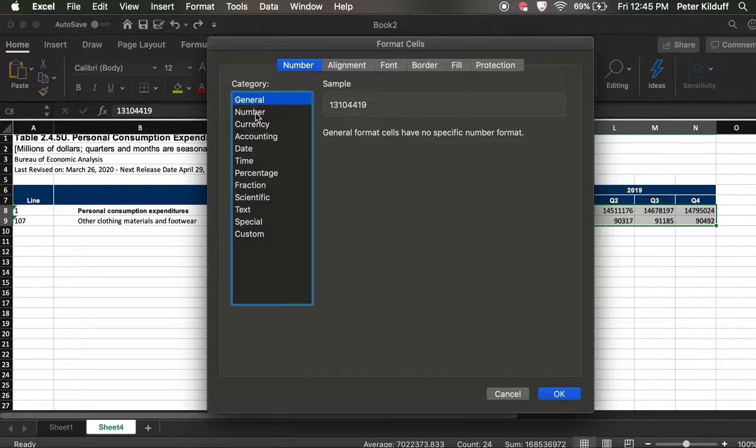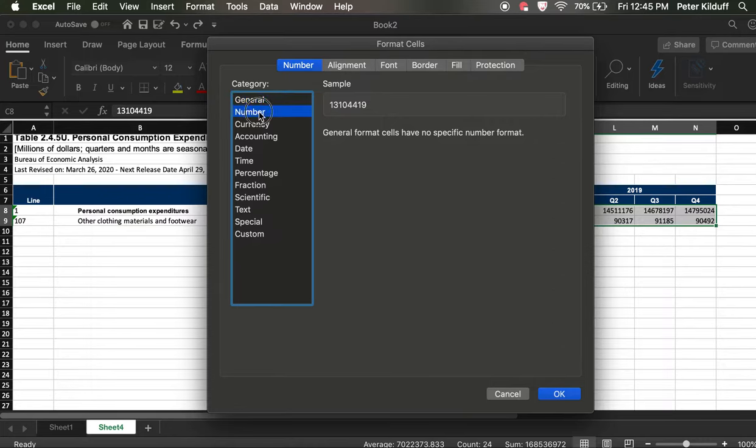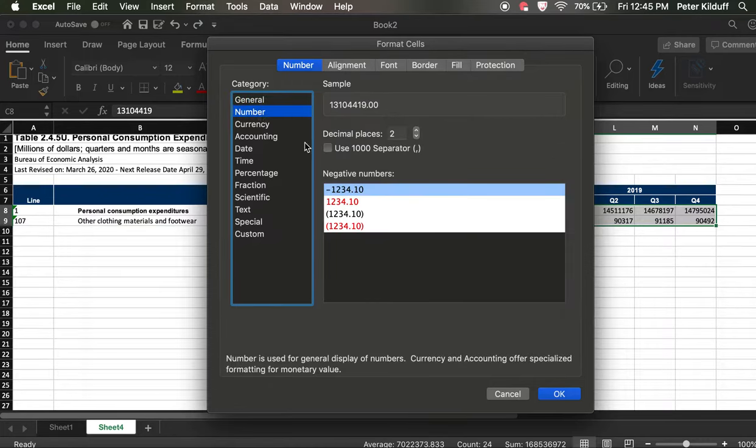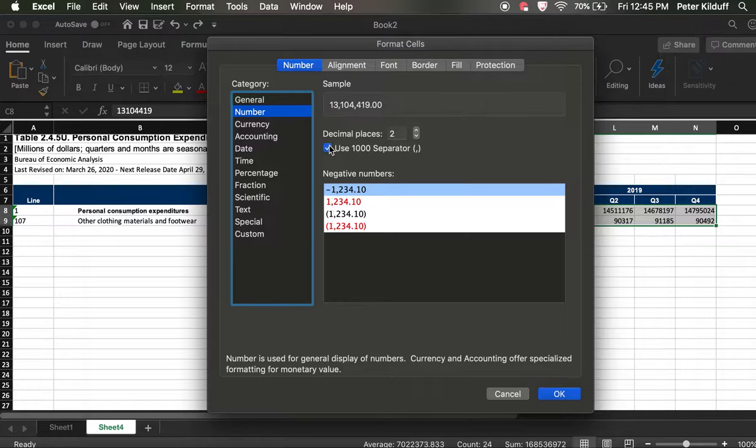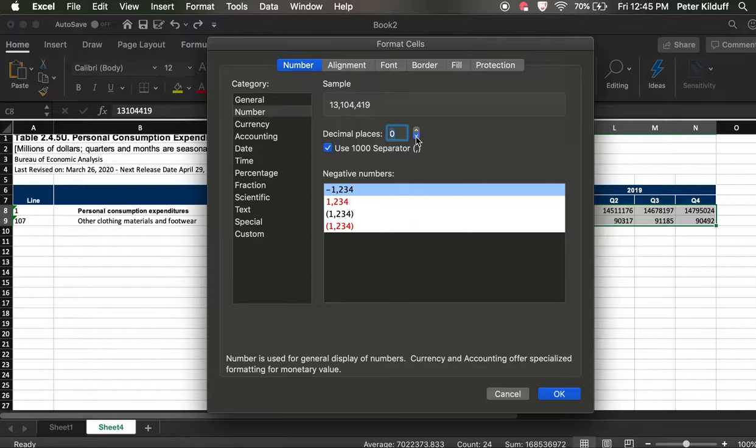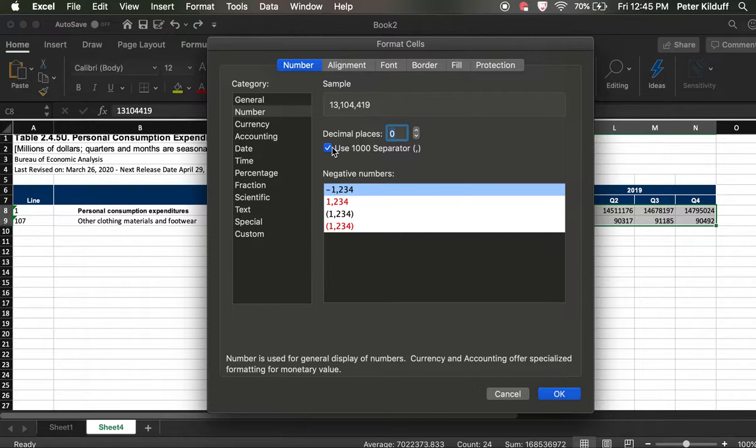And then we click on, there's various things we can do. We want to use Number and we need to select Number again here because we're dealing with just the number, and we're going to insert a separator. We do not want any decimal places. We don't have decimals and if we did, again it would be very complicated to look at decimals with numbers that are this big. So set decimal places to zero, put the separator in.